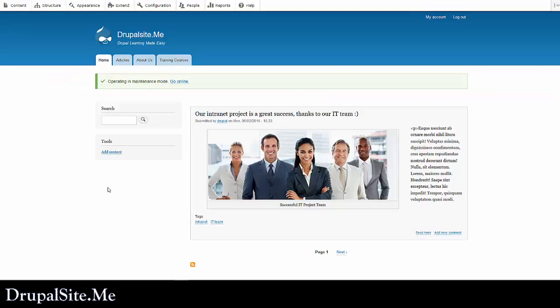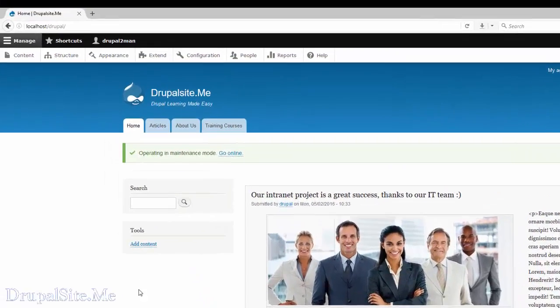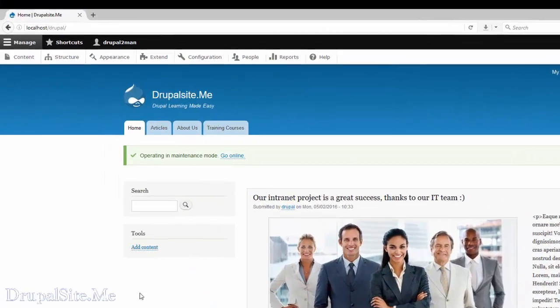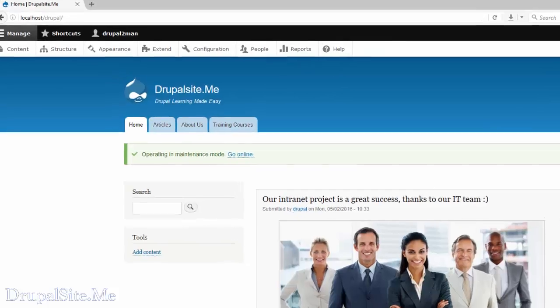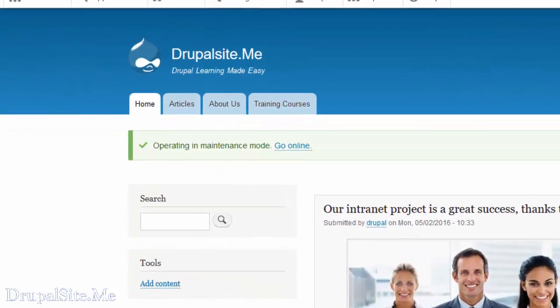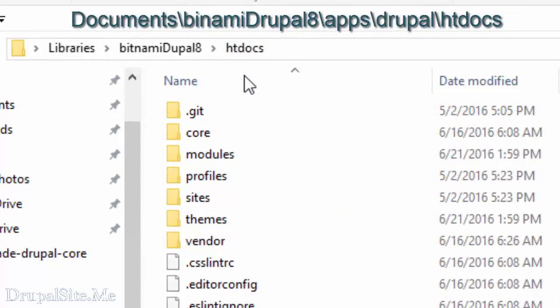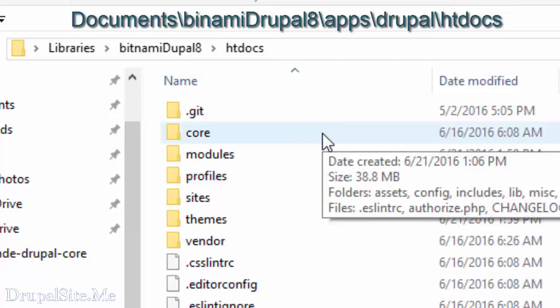When you put your site on maintenance mode and when users visit, this is what you see. This is what the users will see: the site is under maintenance. Now go to your file system, that is Bitnami Drupal htdocs. That's the local setup here.